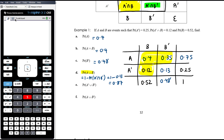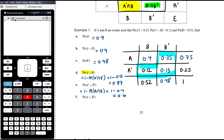For P(not A ∪ not B), this covers three cells — everything except A ∩ B — so it equals 1 − P(A ∩ B) = 1 − 0.4 = 0.6. For P(A ∪ not B), we can use the addition rule: P(A) + P(not B) − P(A ∩ not B).